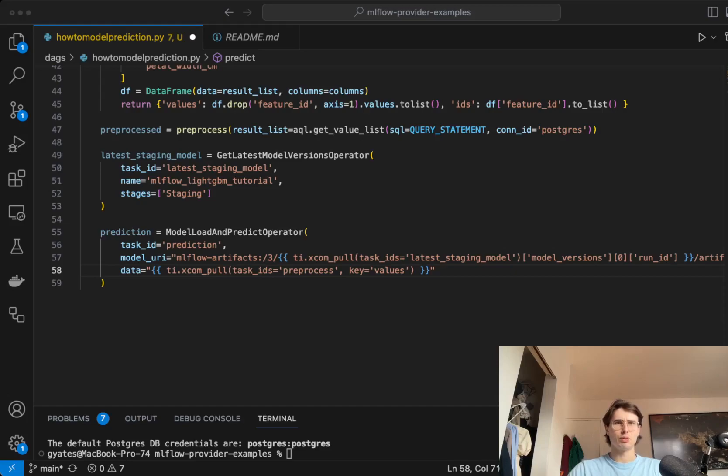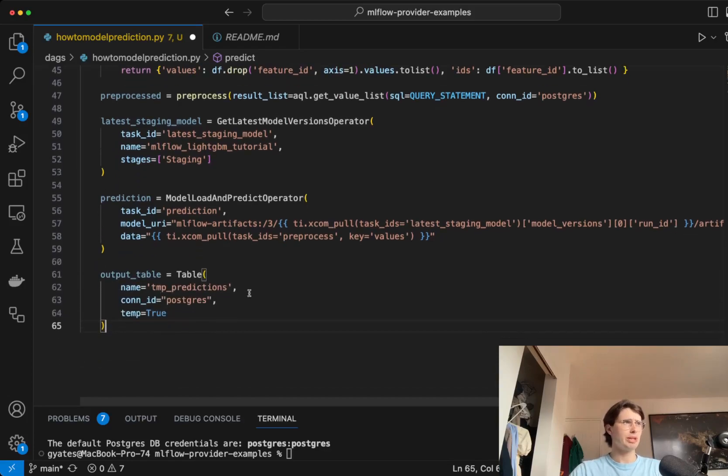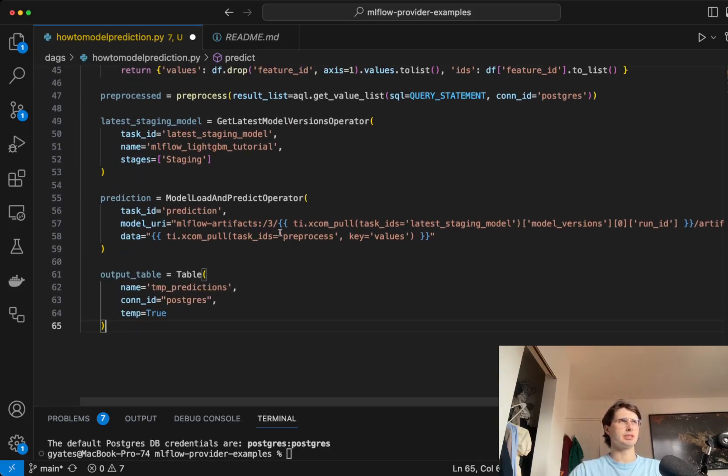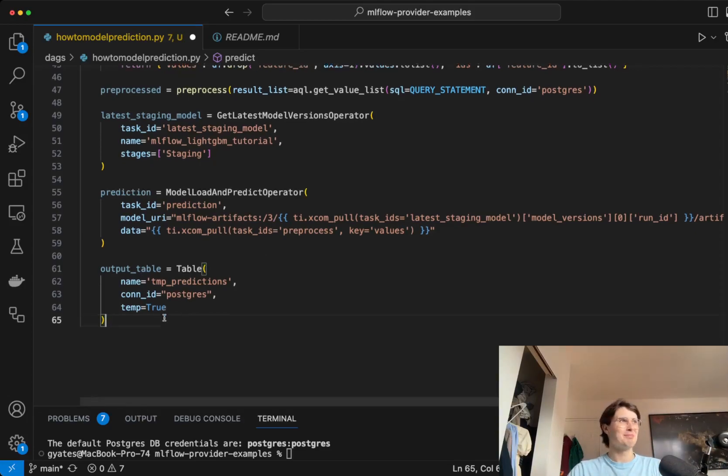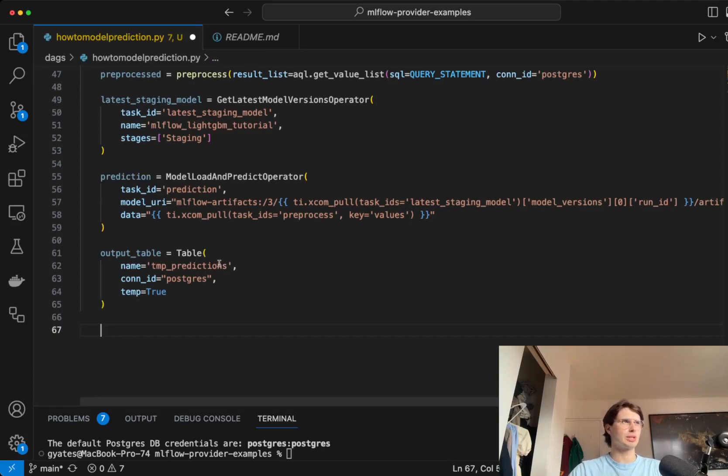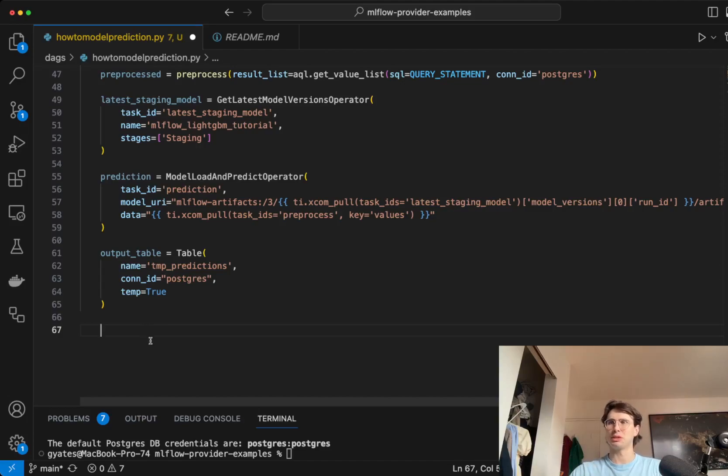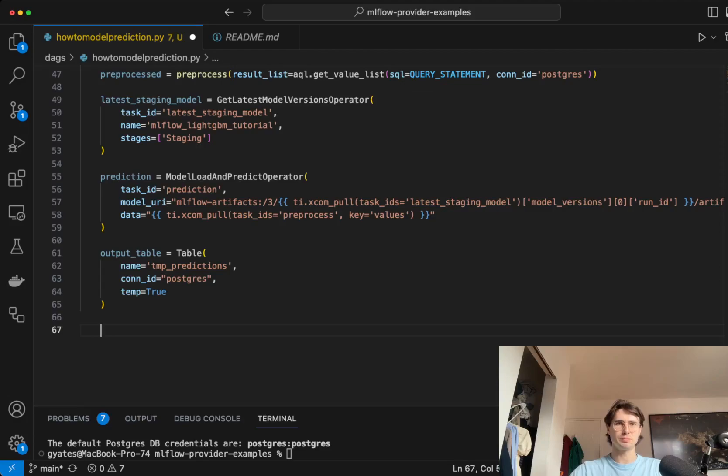Then what we'll do is just create a table now for temporary predictions to actually store the predictions from our model. Once our model is done, we're going to need a place to actually put the results that it's come up with. We're just going to use a quick table, tempPredictions, tempConnectionID, and all that's doing is just creating a temp table within our PostgreSQL database.